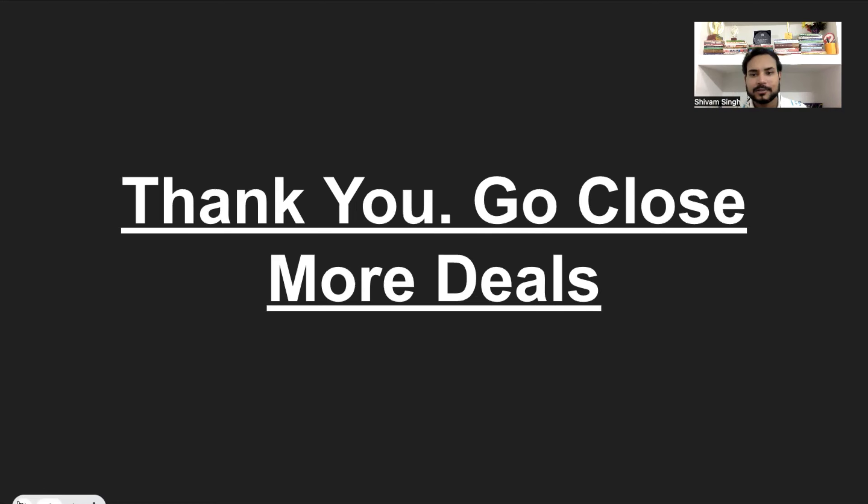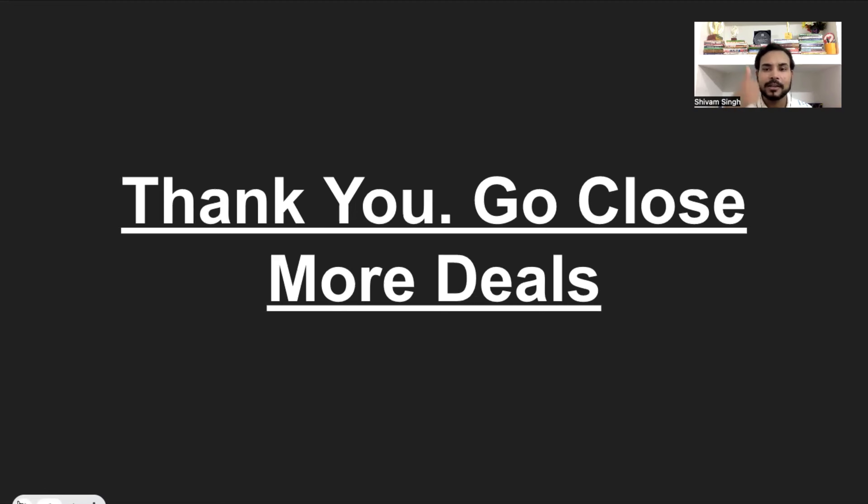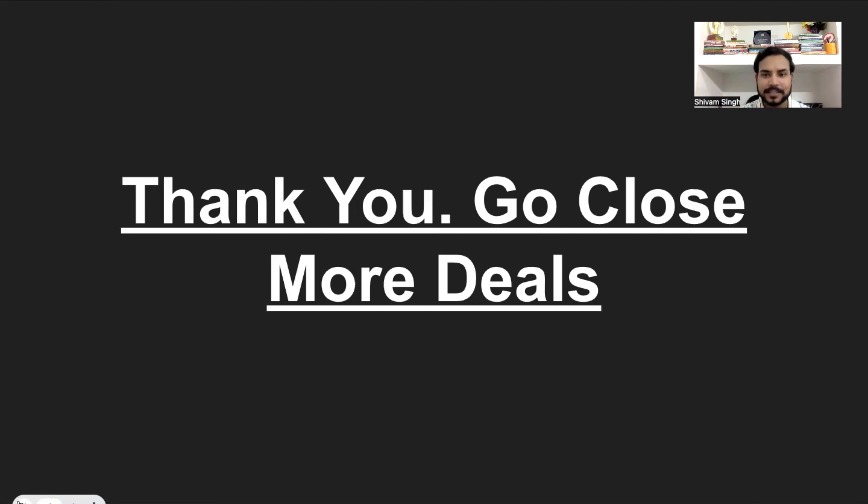Once I'll be ready with the product, I'll give you free access, you don't have to pay me for that anything. One course for objection handling, one course for closing. Go, fill out that form. I'll see you in the next part. Thank you so much.